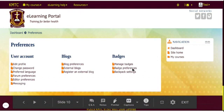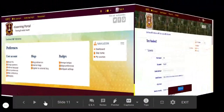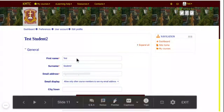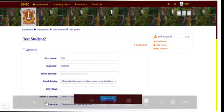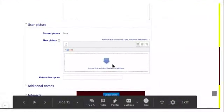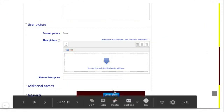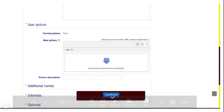If you decide to edit your profile, there are aspects you can and cannot edit. You can't edit your name or your email, but you can edit your user picture. I encourage you to upload your picture — have a picture saved on your desktop or on your phone, then drag and drop it here. You can also update your profile with additional names or interests if you want people to know more about you.